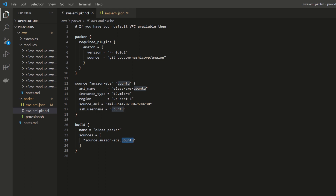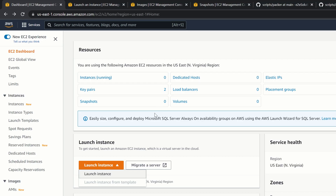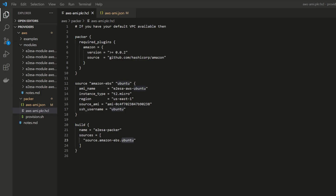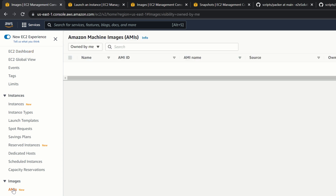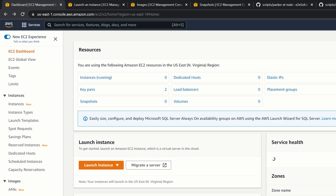Let me go to the AWS console. As you can see, I have zero instances running. Now let me go to AMI images — under Images, click on AMIs. This is where our created images will appear. We don't have any images yet. Let's go back and run our code.